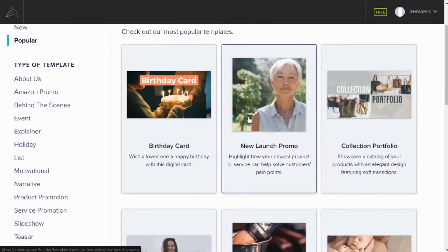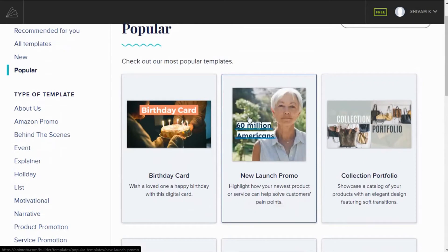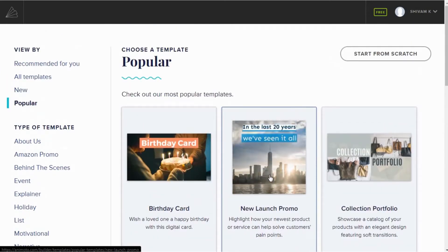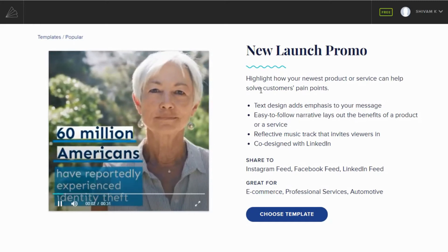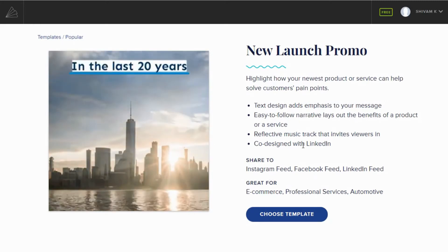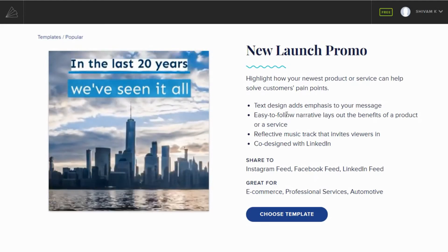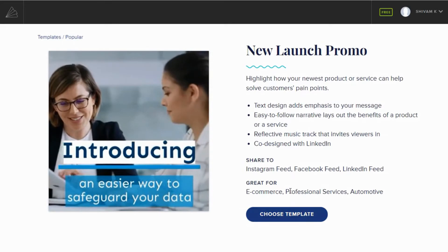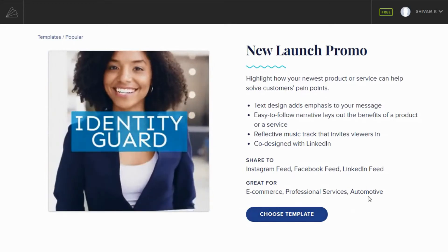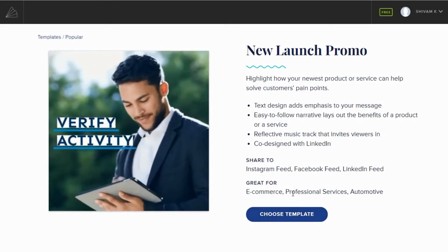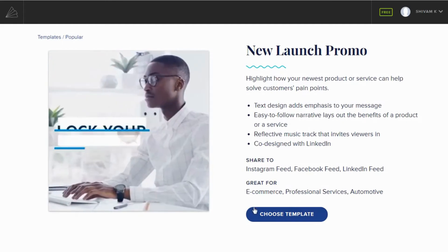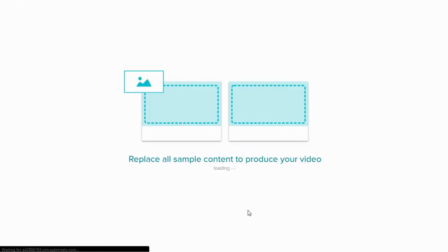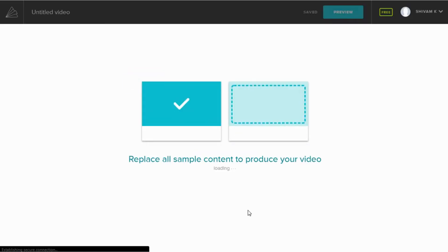Now let's see how to create a video with Animoto using a template. After you select a particular template, Animoto will play the video and display some details about it — including features of the video, the platforms you can share to, the style of the video, and the industries the video is best for. If you like the template, click on 'Choose Template' to begin editing. In case you don't like it, check for another template.